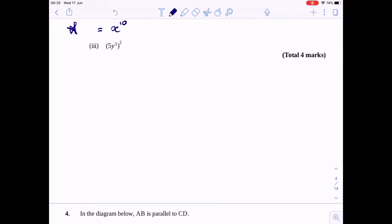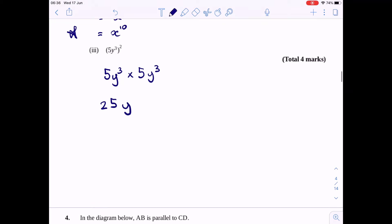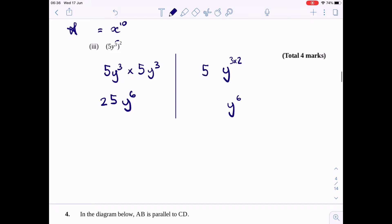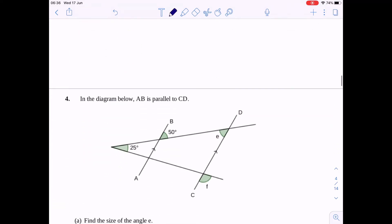Here we have 5y cubed, all squared. Remember, this means 5y cubed times 5y cubed. So 5 times 5 is 25, and y cubed times y cubed — we add the powers when multiplying — gives y to the power of 6. Final answer: 25y to the power of 6. Alternatively, using the power rule, multiply the powers: y to the power of 3 times 2 is y to the power of 6, and 5 squared is 25. Either way, the answer is 25y to the power of 6.